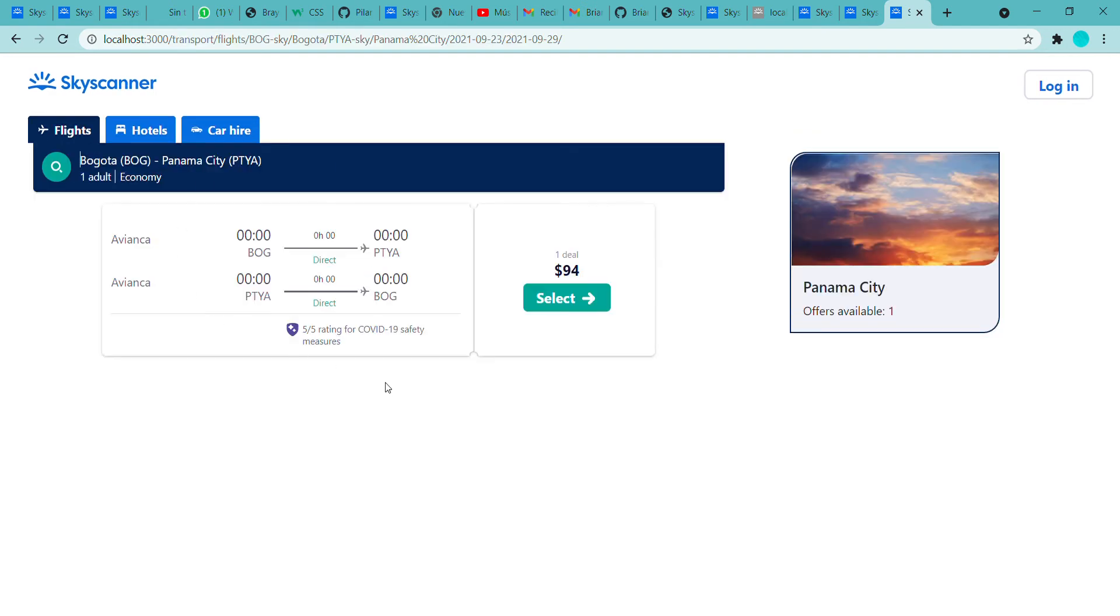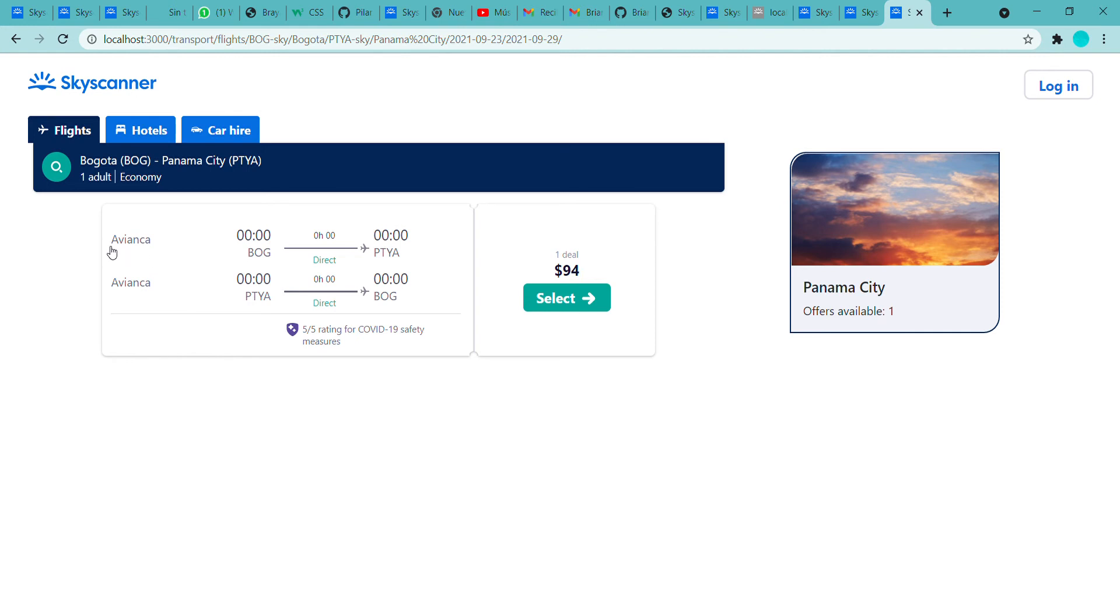Here we have the results that the API gives us, and we can see for example that this flight is done by Avianca, and this is the price.